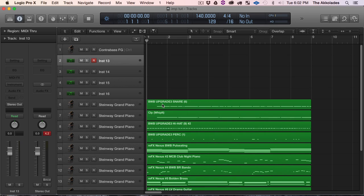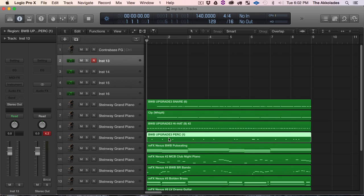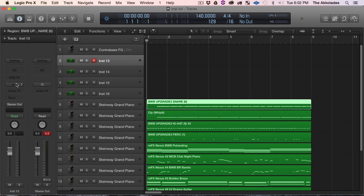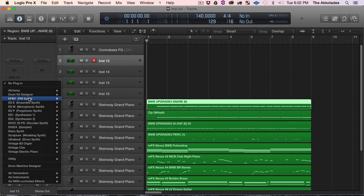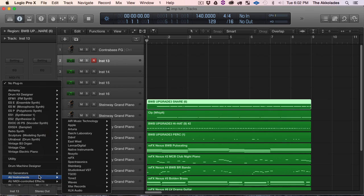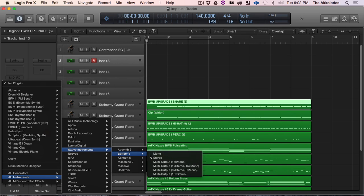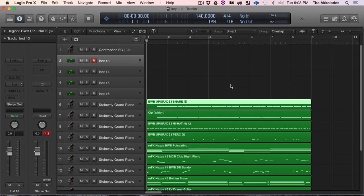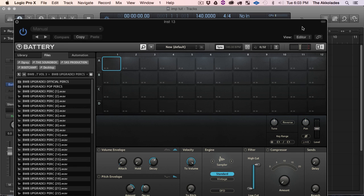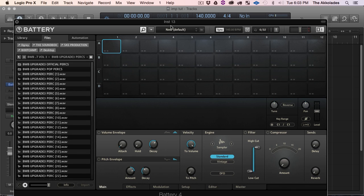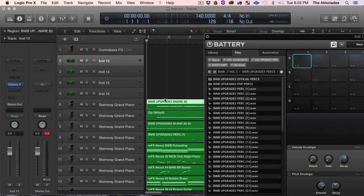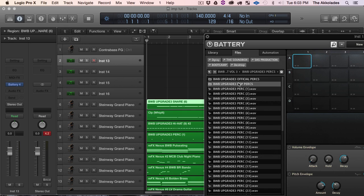And then like I said, these I know for sure are drum sounds. So what I would do is I like to use Machine, but in this case I'm gonna use Battery 4, gonna be easier and they won't be working too hard on my CPU up here. So say this one, upgrade three snare.